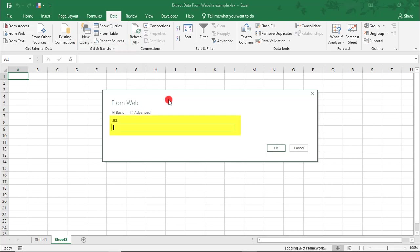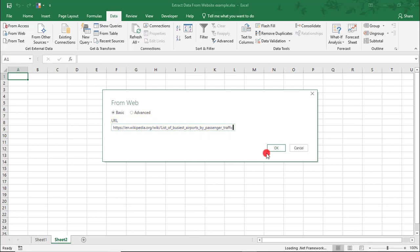Insert the URL of the website you want to get data from. In this case, I'm going to use the same URL from before so you can better compare them.